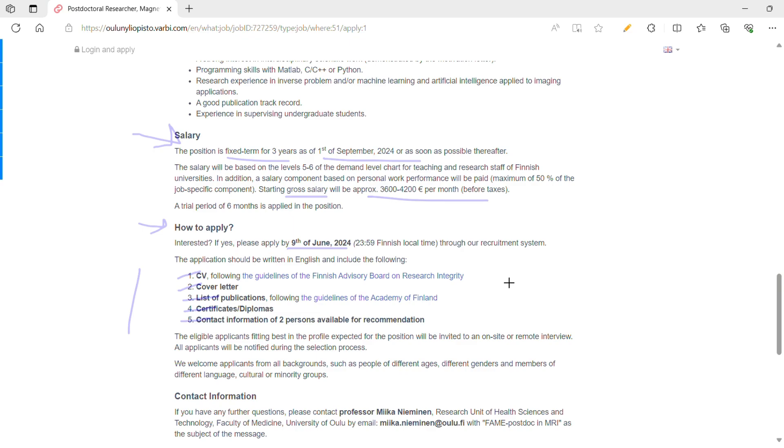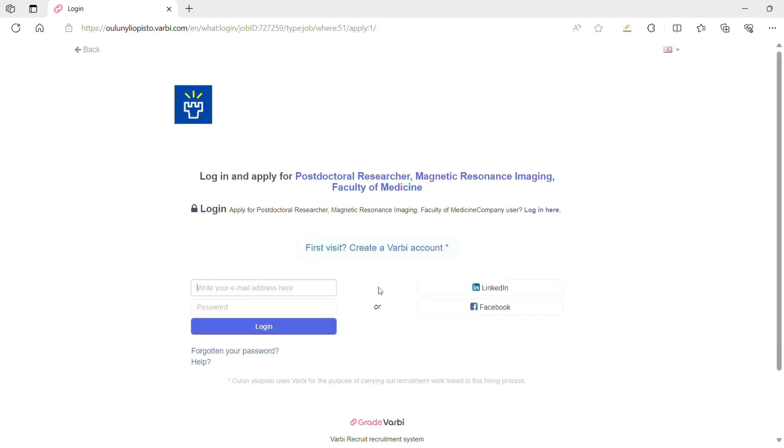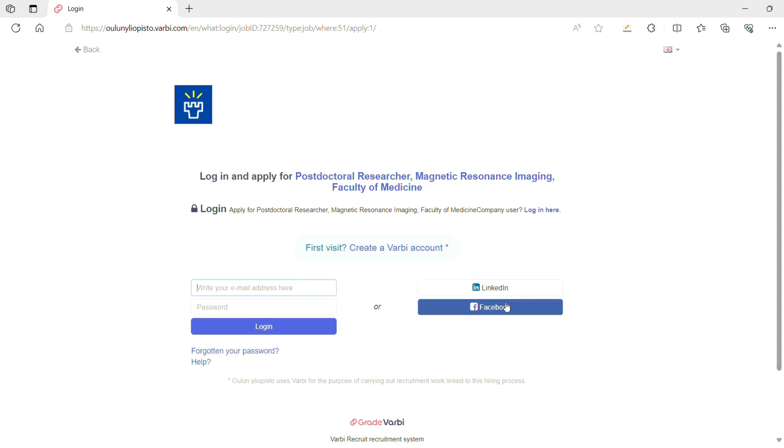Master's and PhD diplomas. And also you need at least recommendations from two persons—recommendations from lecturers or your supervisors during your PhD will be most suitable. To apply, you can simply click this link and first you need to create an account with the university either using your LinkedIn, Facebook, or your email address, and login and start applying for the position as soon as possible.